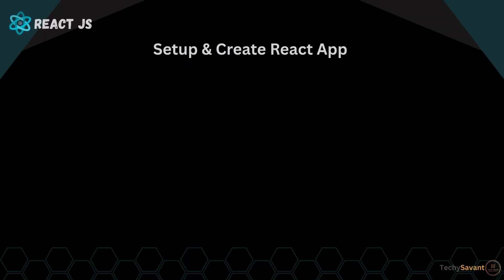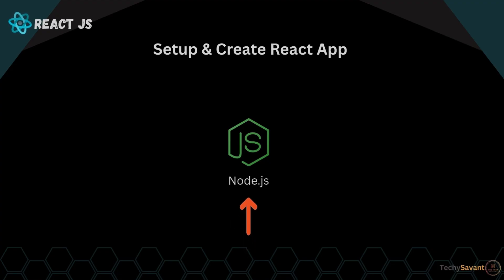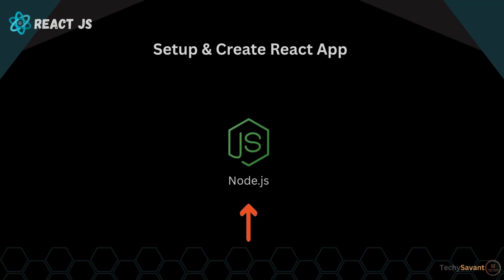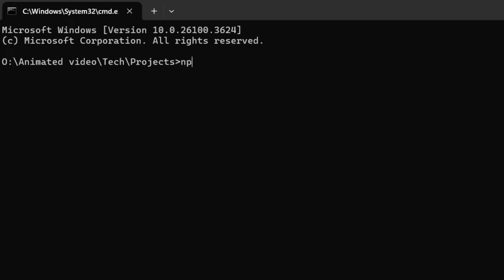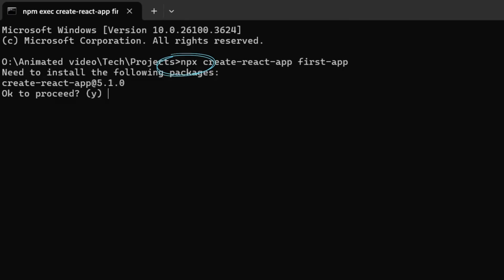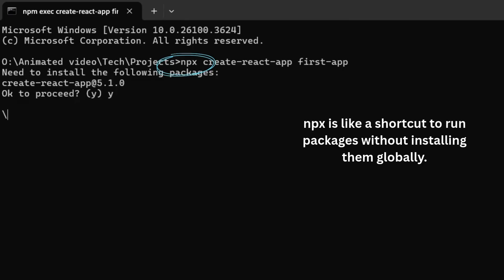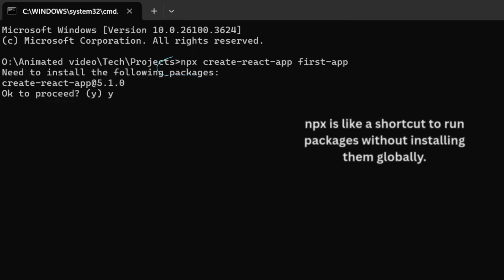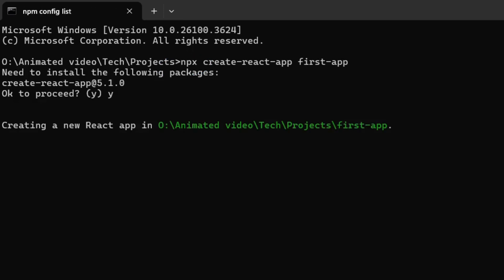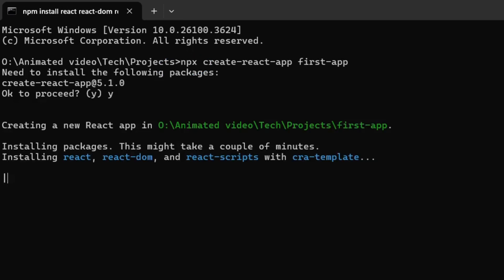So now we've got the basics down. Let's actually start building. Firstly, you need to have Node.js installed. If you missed that step, make sure to install it. Step one: open your terminal and type npx create-react-app and your app name. I'm naming it first-app. Wait, what's this npx thing? Well, npx is like a shortcut to run packages without installing them globally.